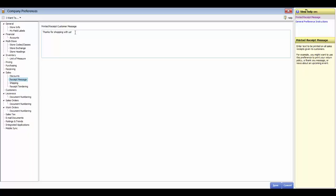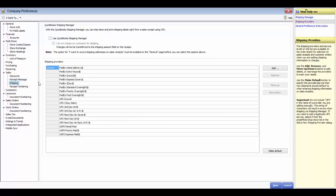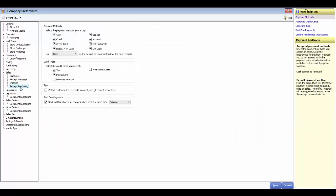In the receipt message section, you can enter text written on all receipts given to customers — a thank you, return instructions, or news about an upcoming event. With the shipping section, you can enable the shipping manager for UPS shipping and add or remove various other shipping types such as store or truck. The last section is receipt tendering — you can turn on or off various tender types and credit cards to be accepted. You also have the tips feature, which can be turned on or off, and the ability to block on-account sales when outstanding charges are past due beyond a specific time.